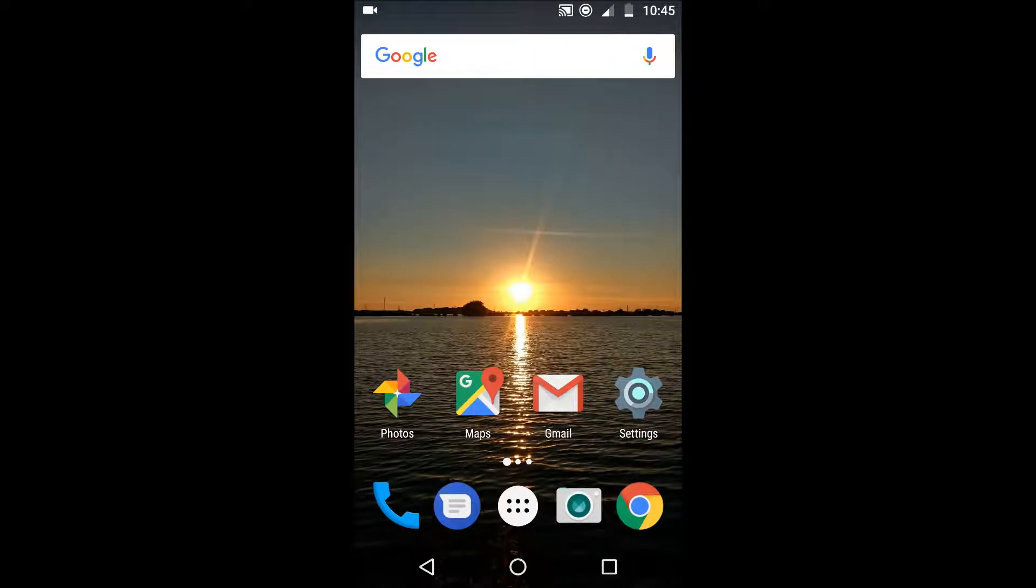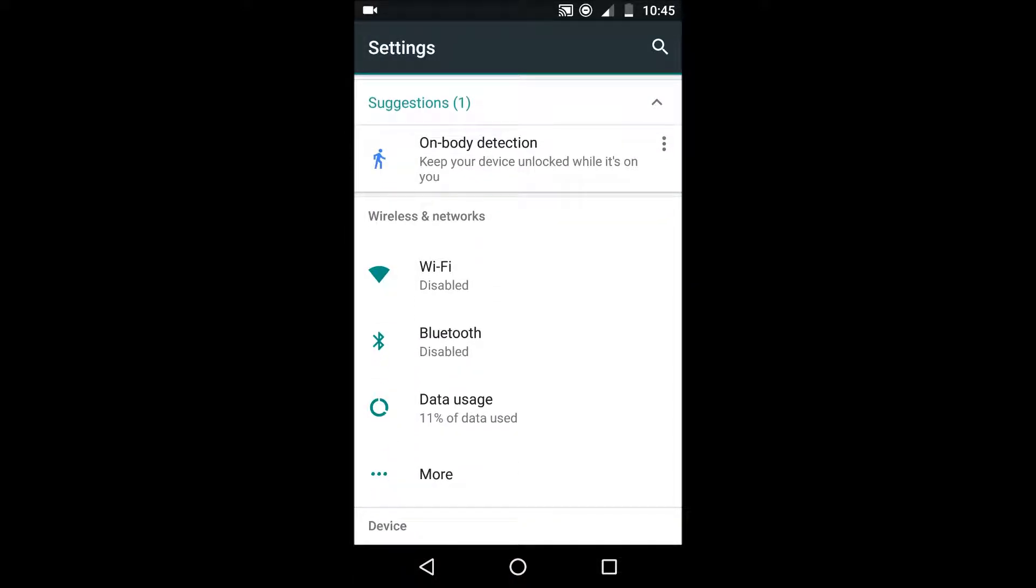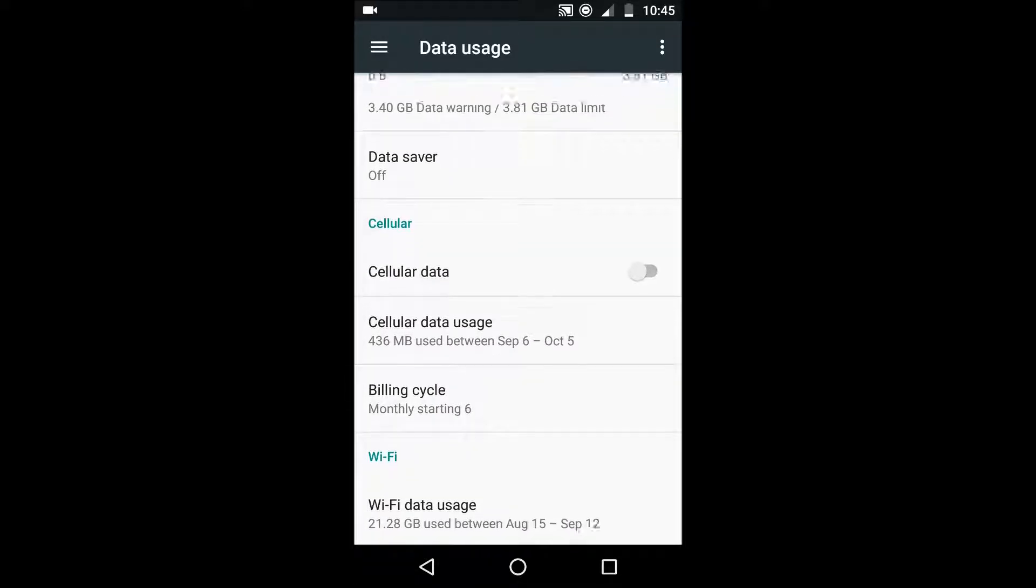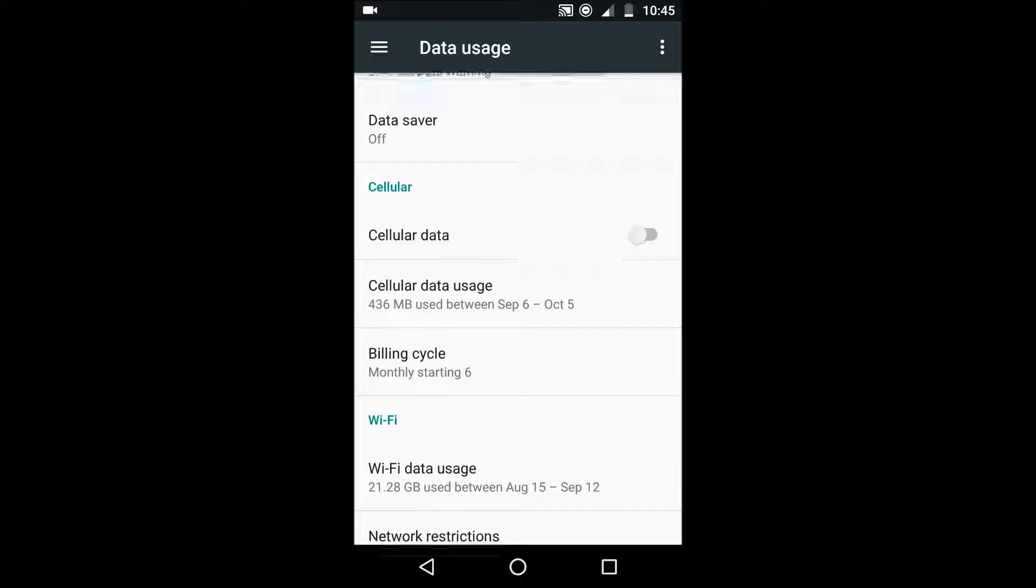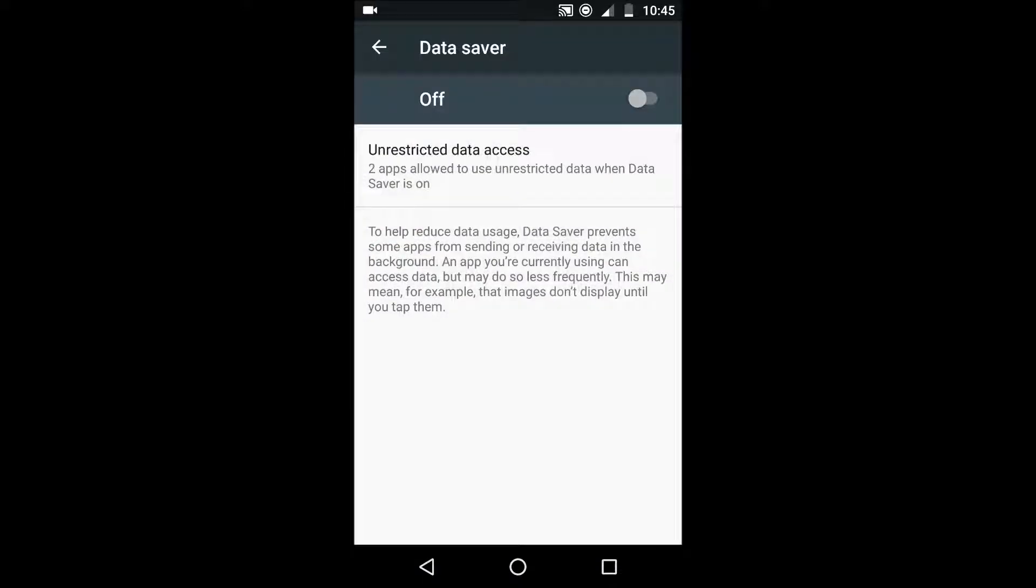The next tip is to turn on the data saver function in Android. If you go to settings and then down to data usage there's an option to turn on data saver and what that will do is it will prevent a lot of apps from actually using data in the background unlike the previous tip which was just solely on one specific app.